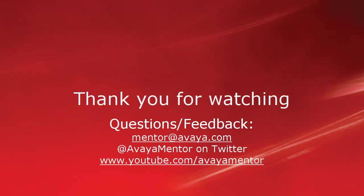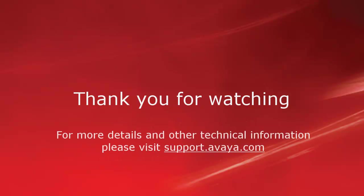Thank you for your time today. We welcome comments, questions, and feedback at mentor@avaya.com or on Twitter at Avaya Mentor. For more details or related information, please visit support.avaya.com. Thank you for choosing Avaya.